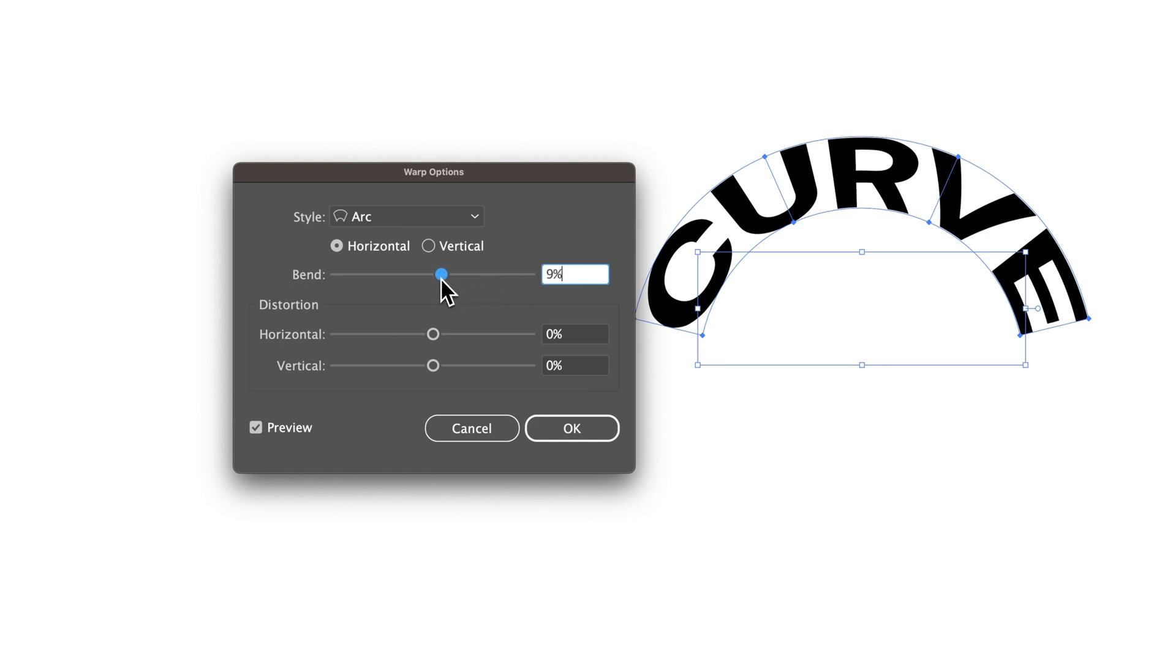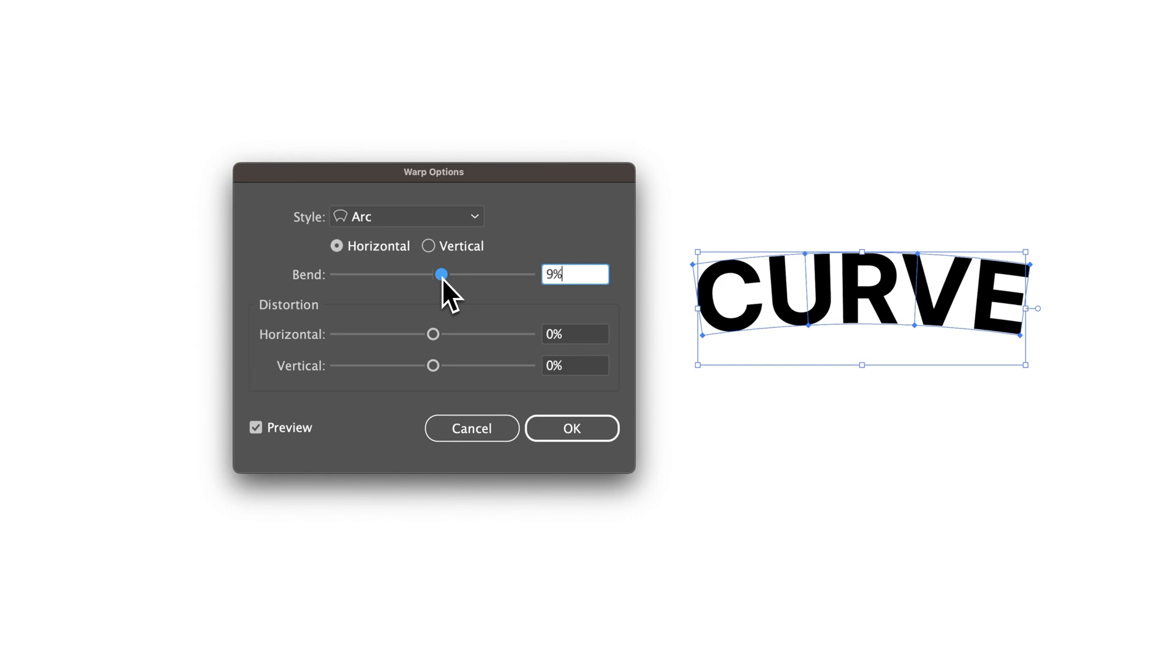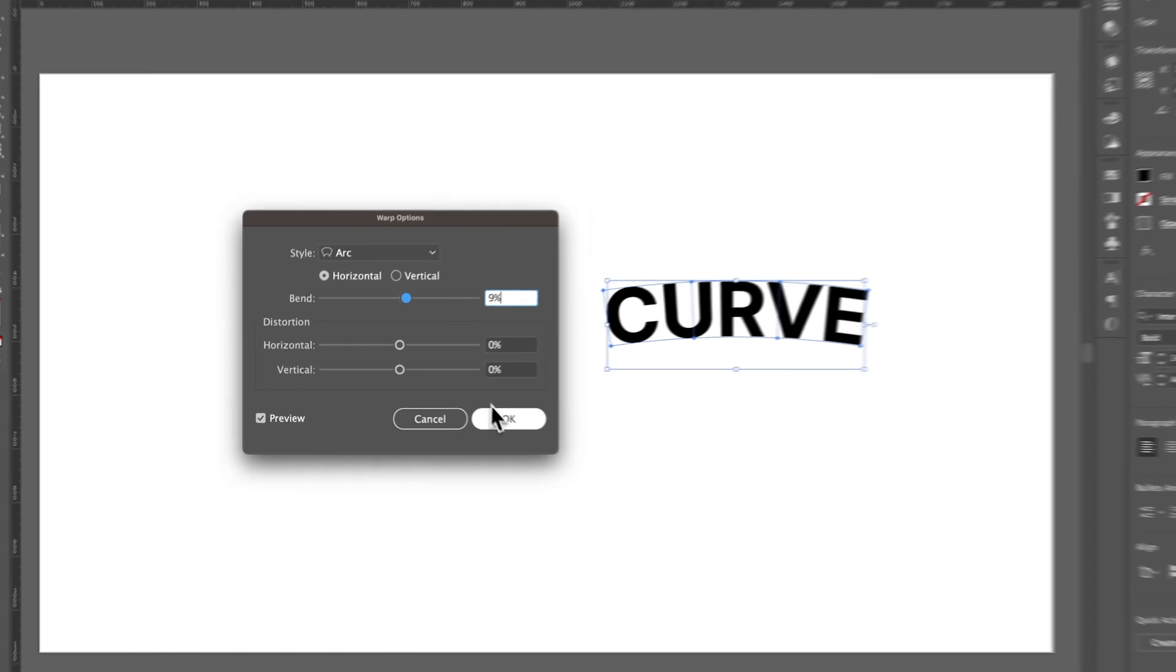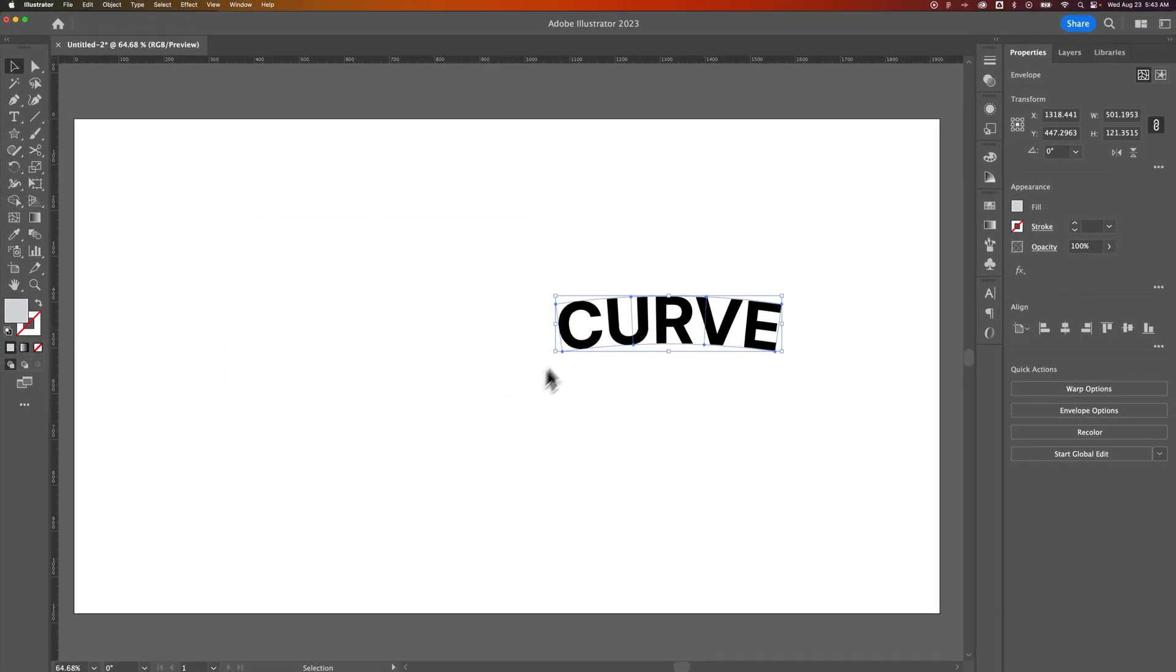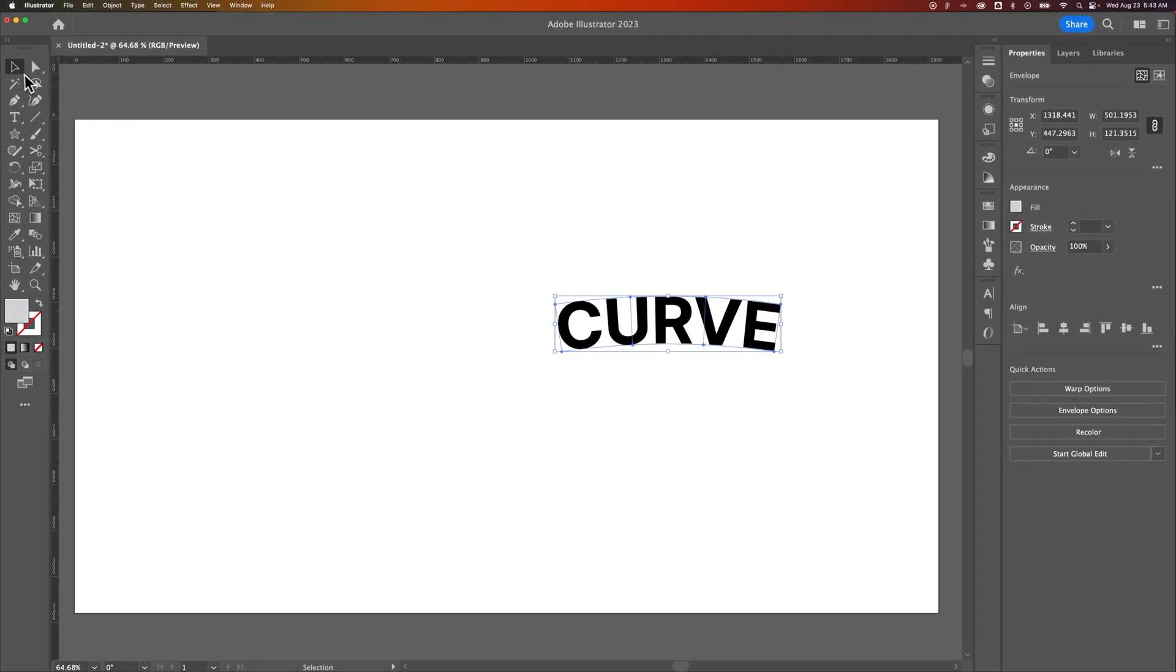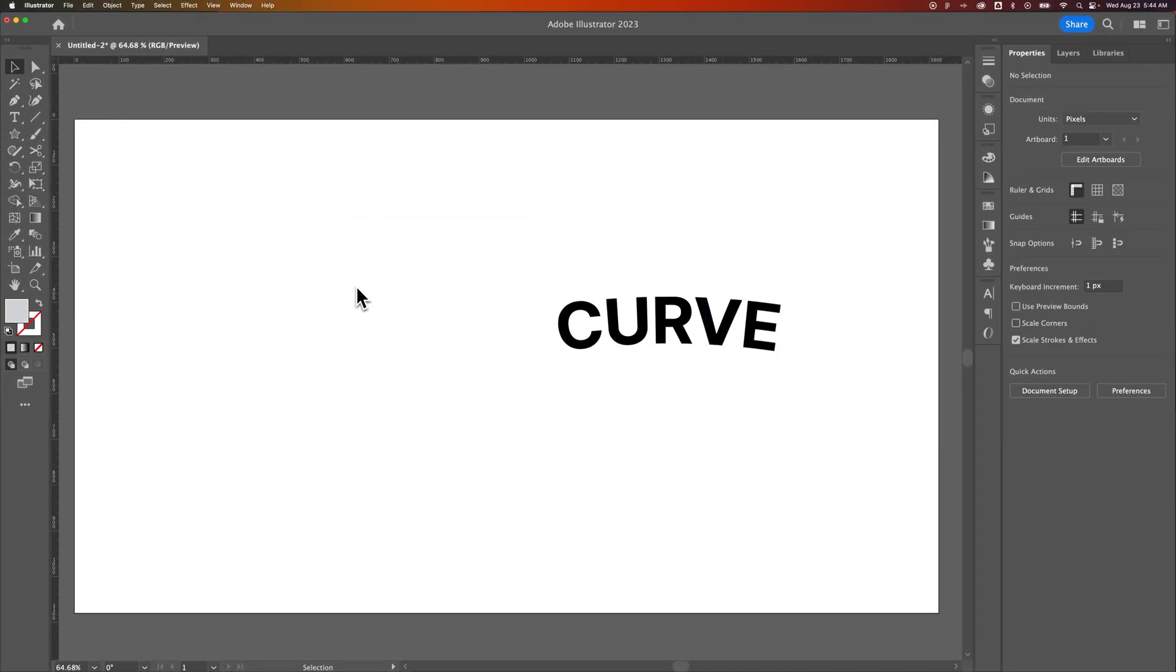So it's best to keep this bend percentage down a little bit lower. And this works really well if you're looking for just a slight curve in your text. So if I click off of that, I can see now that I've curved that text a little bit.